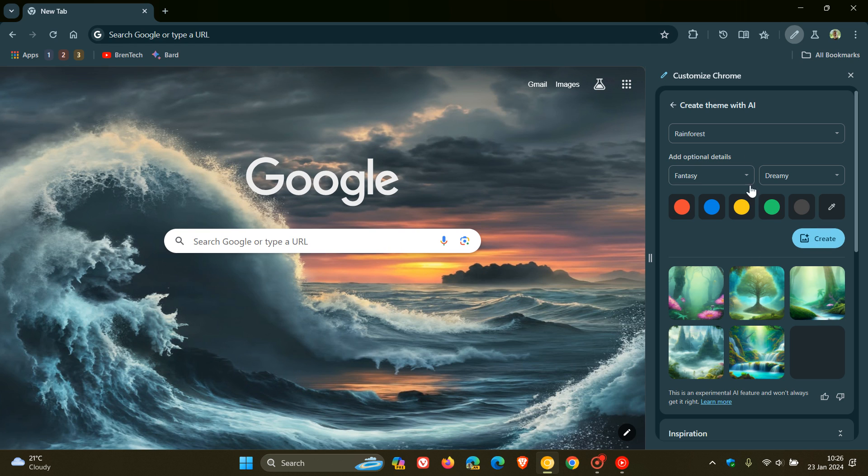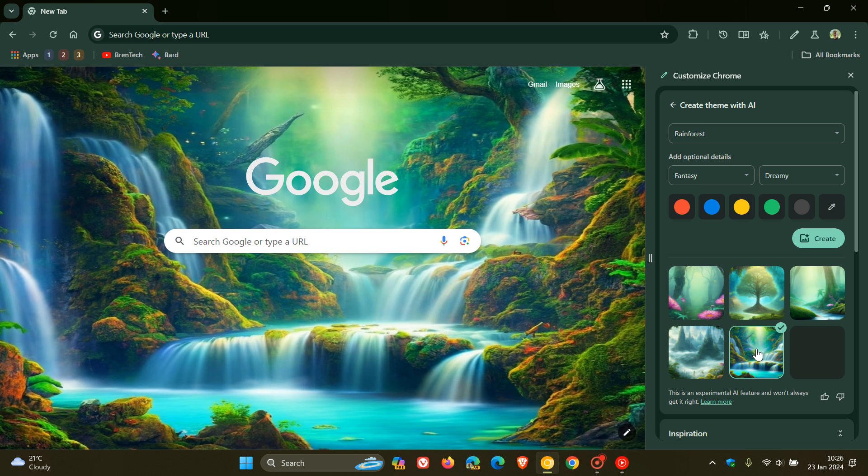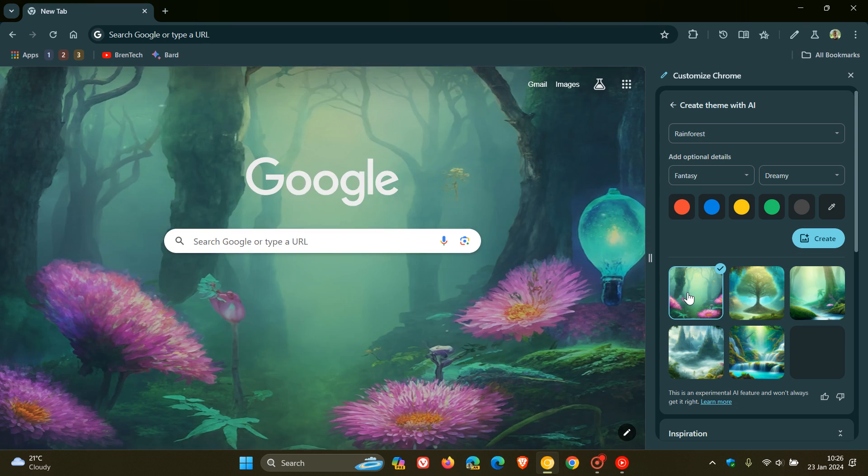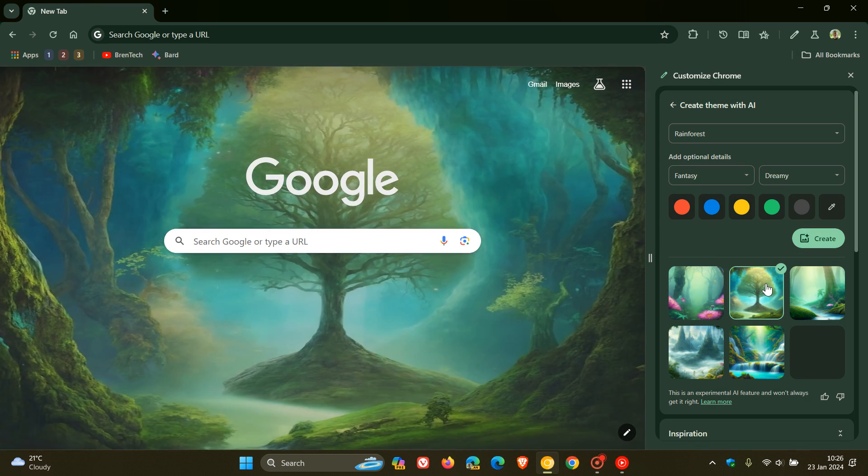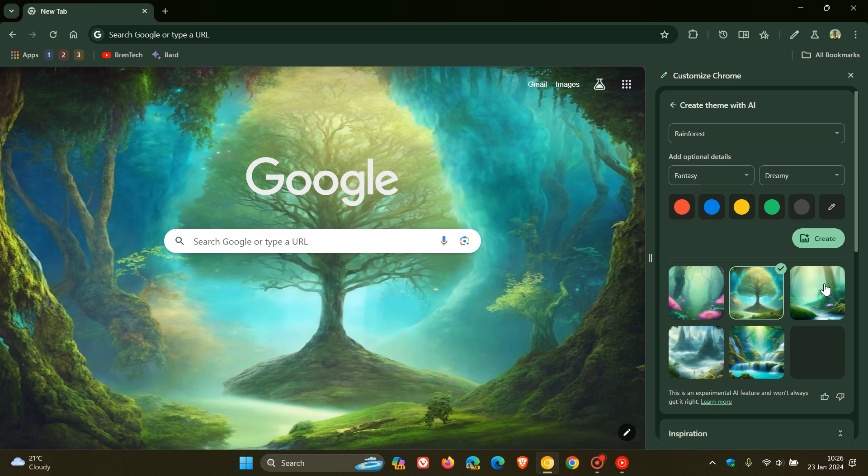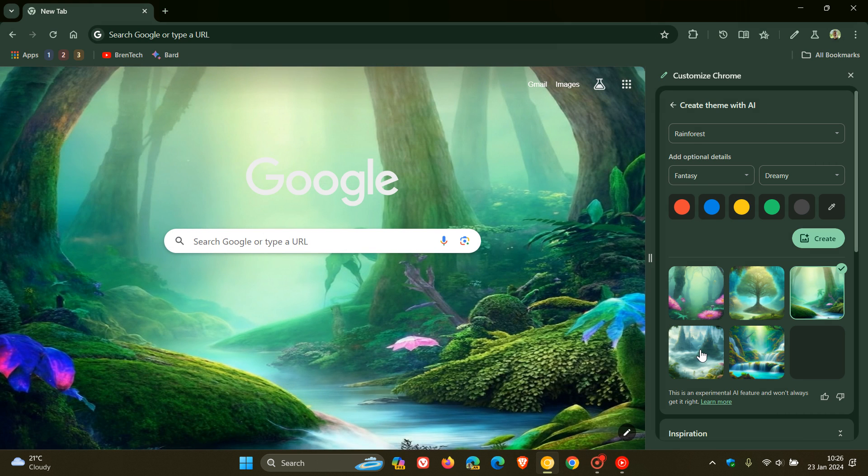That's Rainforest, Fantasy, Dreamy. This is what AI has come up with regarding my selection. If you are changing your themes quite frequently in the browser, this may be a nice move in the right direction if and when it does roll out to the stable version. Not currently available in stable. It's still early days.